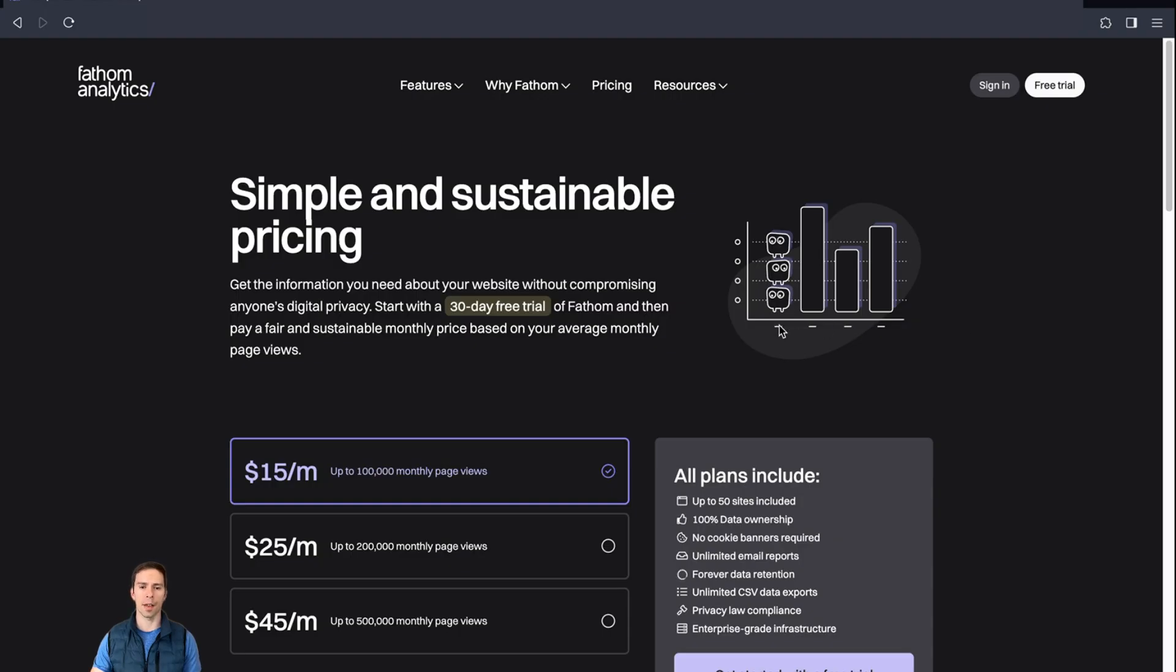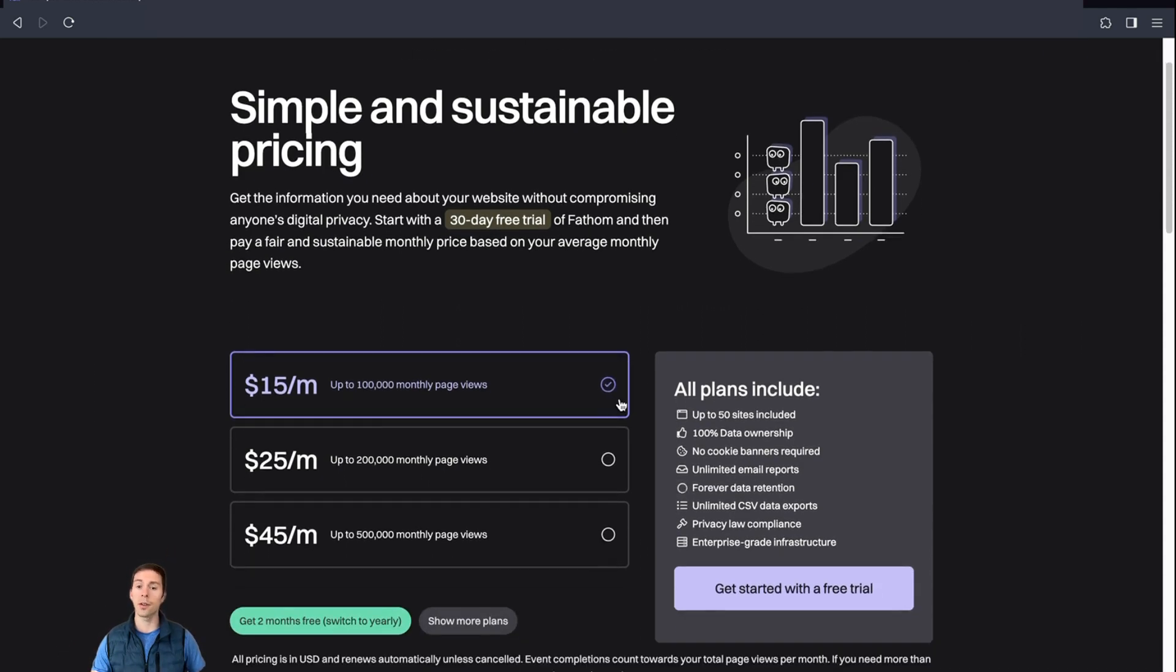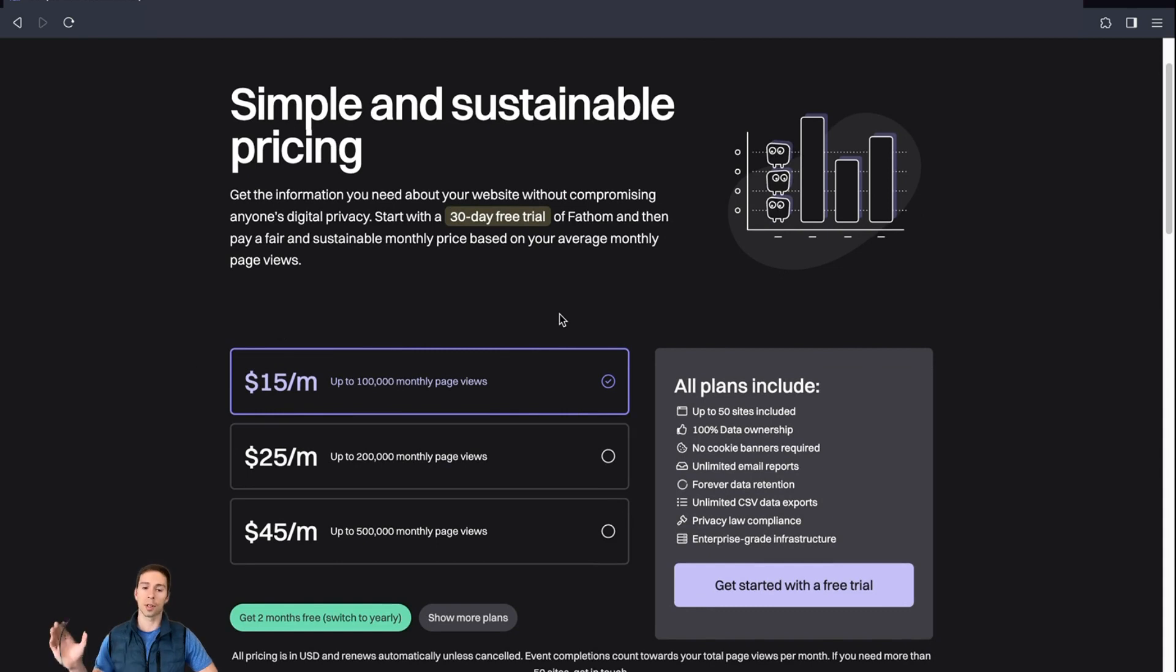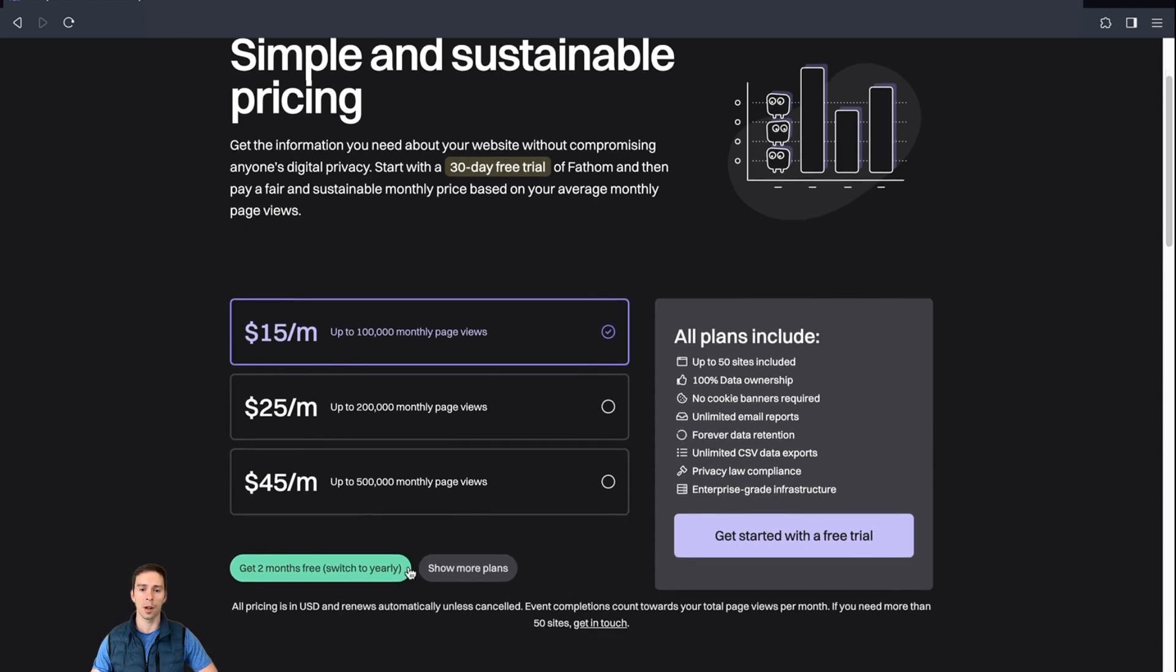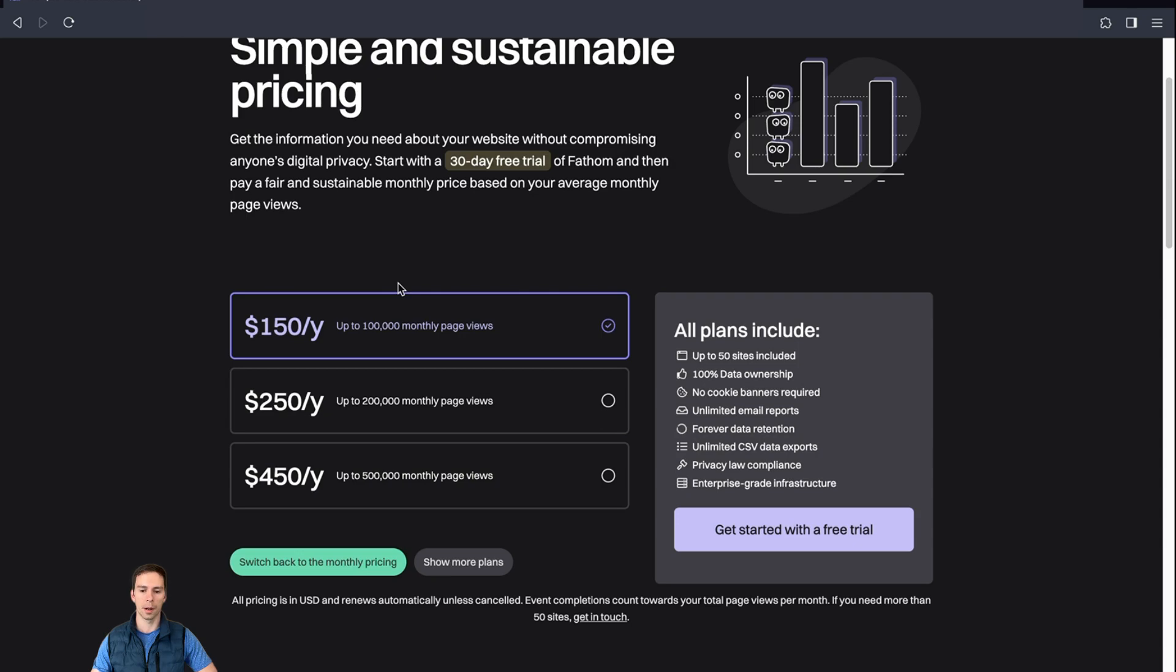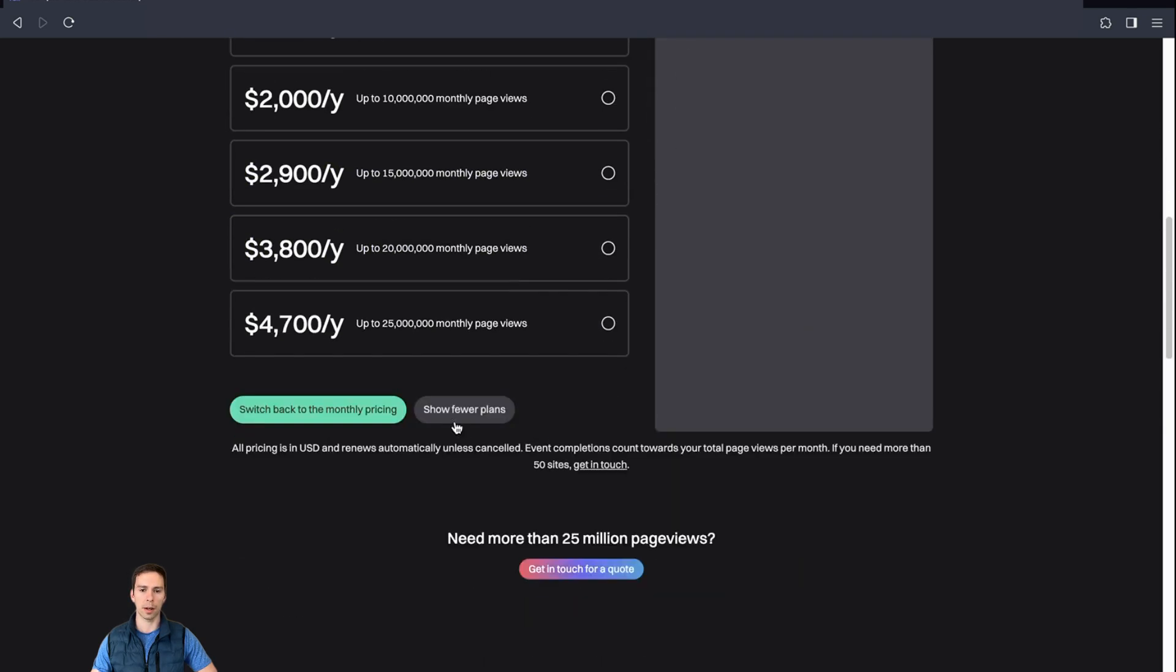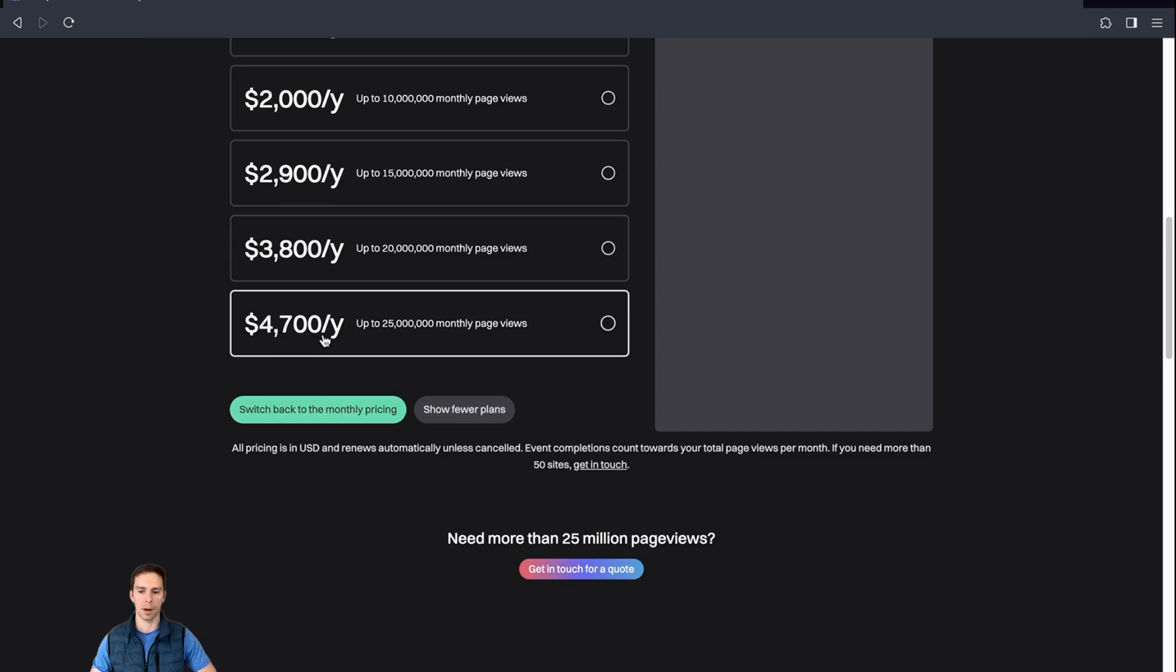But moving on, let's talk about Fathom's pricing. Fathom starts at $150 per year for an account that gets less than 100,000 views per month. So all the pricing tiers are based on monthly page views across all your sites. So in my case, I have five sites. As long as I'm under 100,000 page views a month, I can be at this $15 per month tier. Or you can switch to yearly, which is $150 per year. And then it goes up from there based on monthly page views all the way down to if you're getting 25 million page views per month, then you'll be paying closer to $5,000 per year.